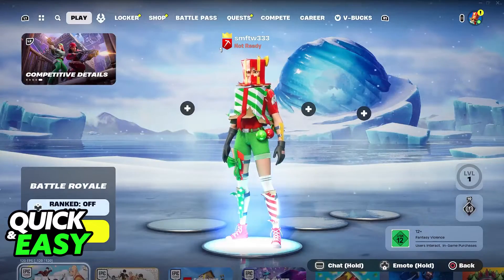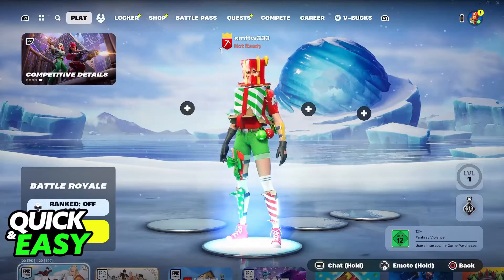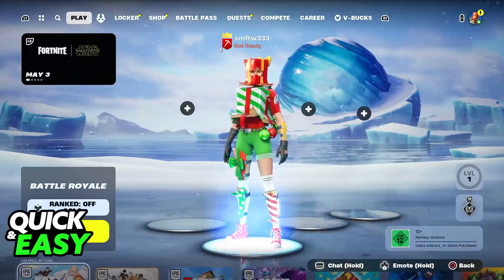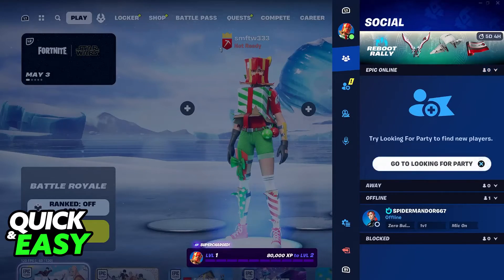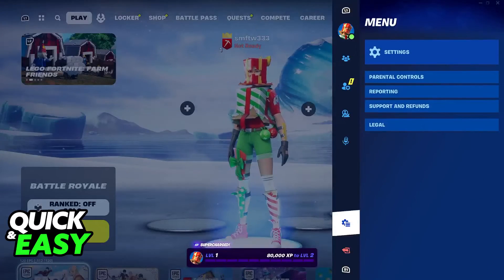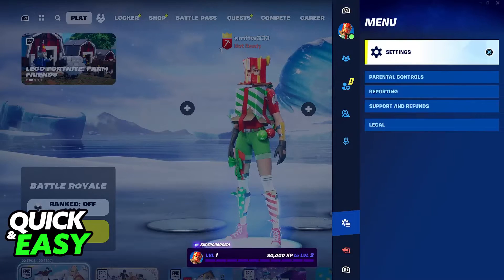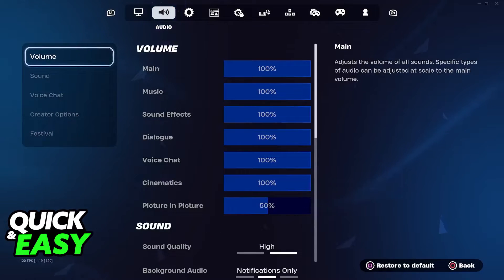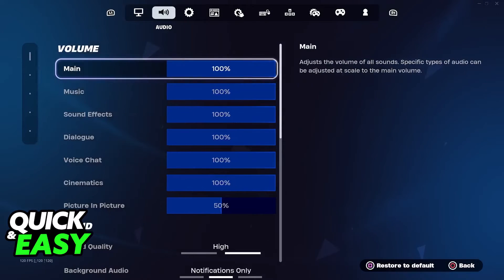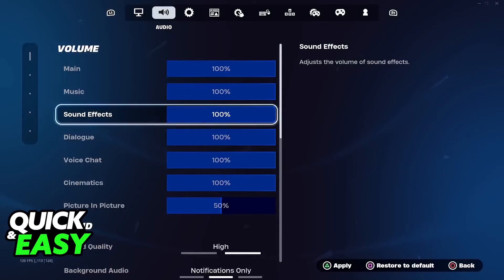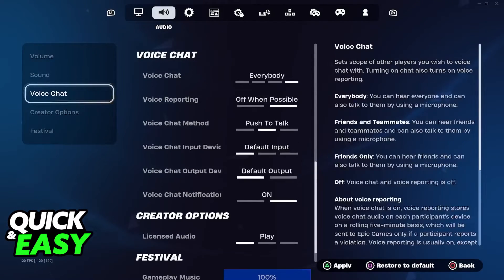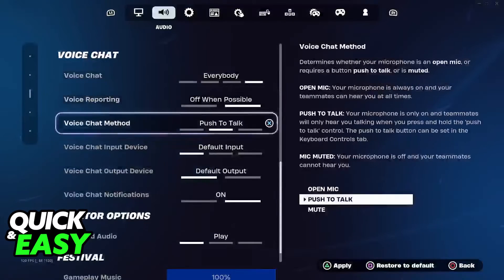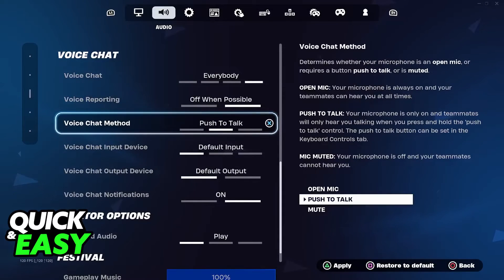You will be able to set up push to talk or open mic when you go over to the settings. Press the options button or open the social menu, go all the way down, and access the settings under the menu category. Inside the settings, go over to the audio category by pressing R1 until you reach it, then navigate to the voice chat category.